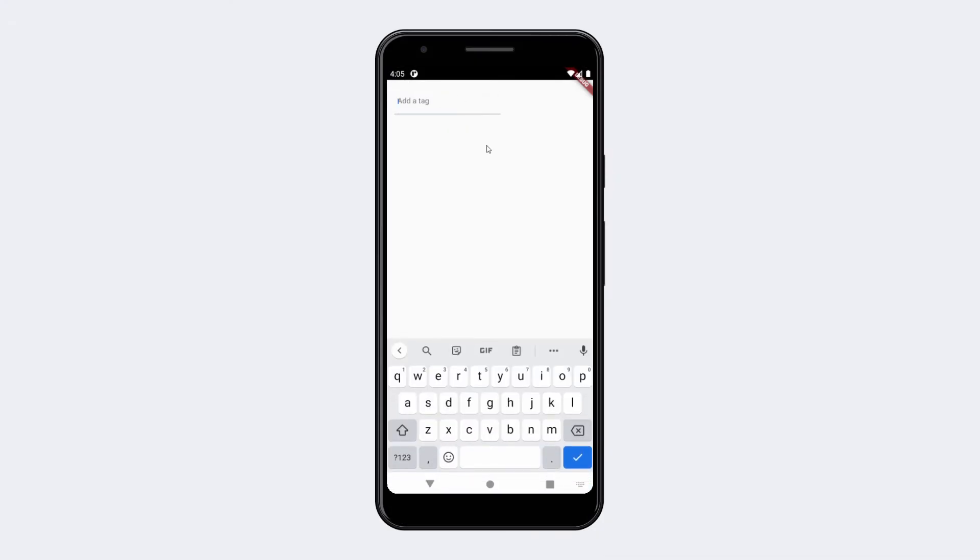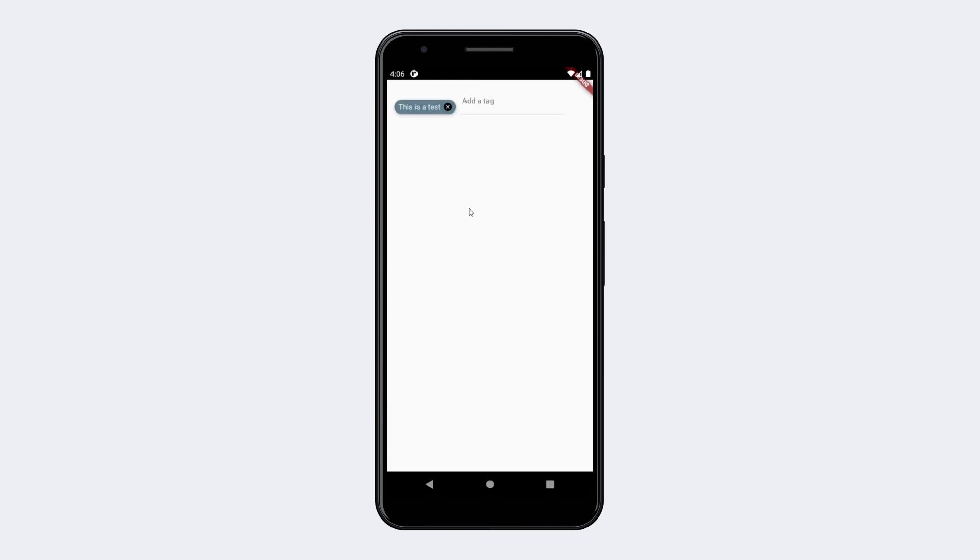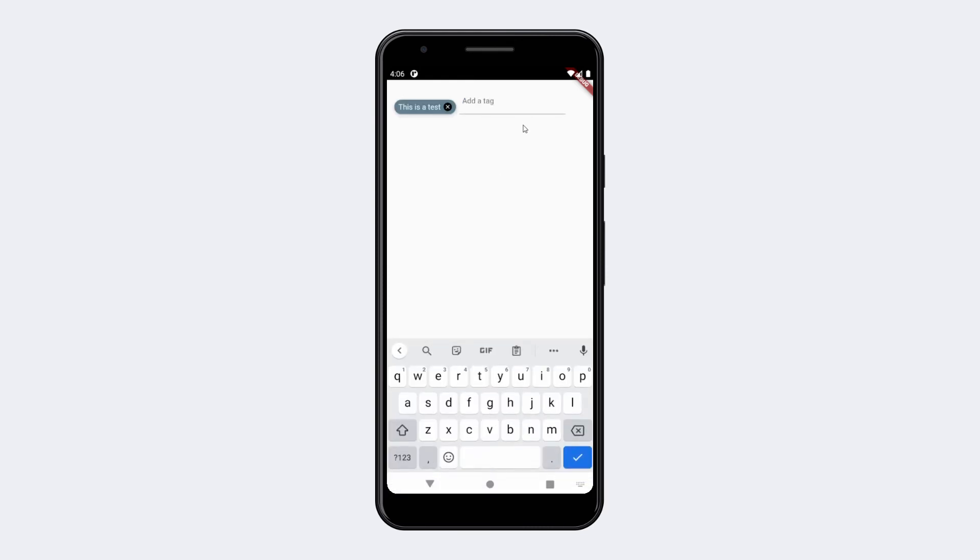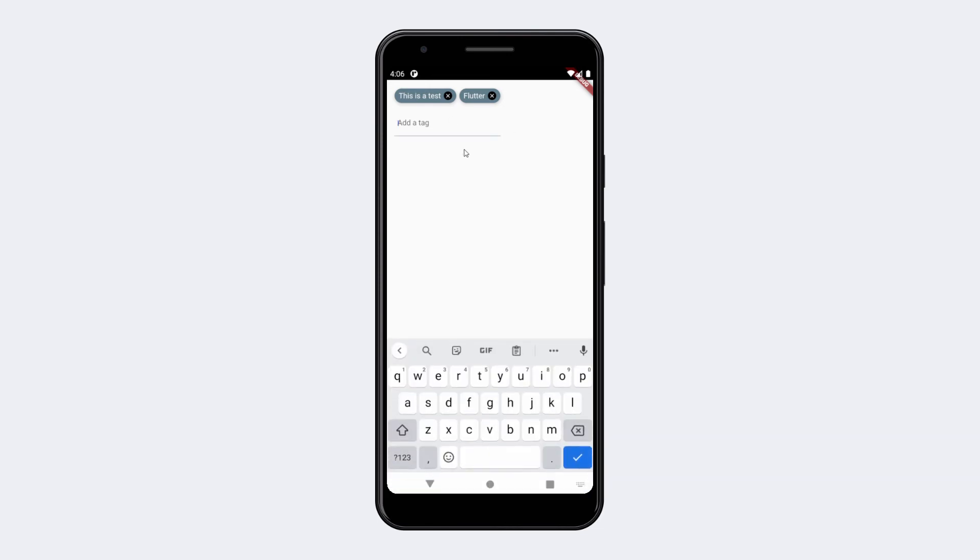You may ask yourself now what could I use this package for? I thought of multiple use cases. For example, you can use this as a filter in a search to only filter for specific categories. And well, of course you can use this as tags for tagging content like YouTube videos.